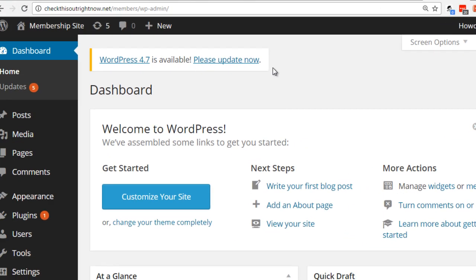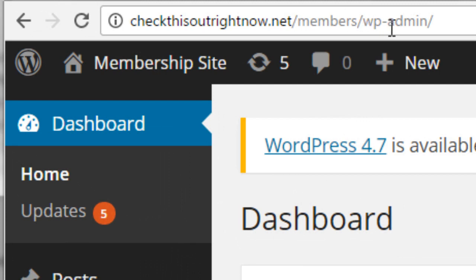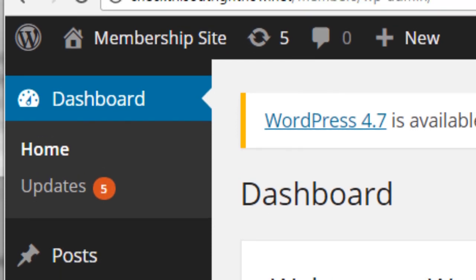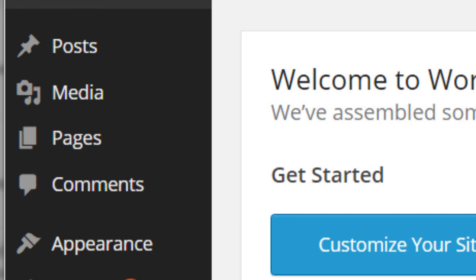After you've installed WordPress, all you have to do is go to yourdomain.com/wp-admin. Or, if you installed WordPress in a subfolder, it's yourdomain.com/subfolder-name/wp-admin. Now that we've logged into the WordPress administrative panel, all we need to do is install the WordPress plugin. I'm going to go ahead and locate the file that was downloaded.